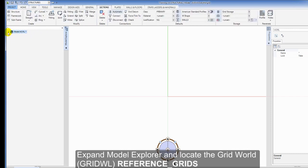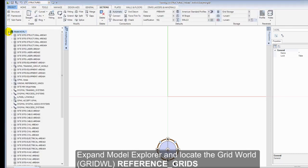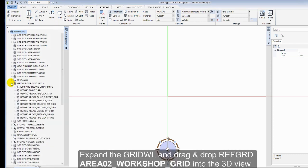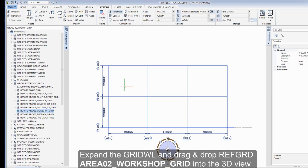Expand Model Explorer and locate the grid world, reference underscore grids. Expand the grid world and drag and drop reference area 02, workshop grid into the 3D view.